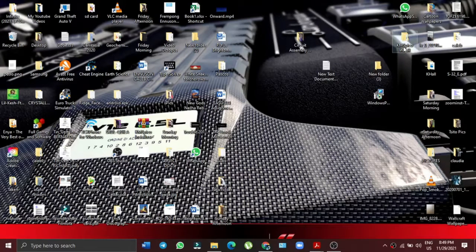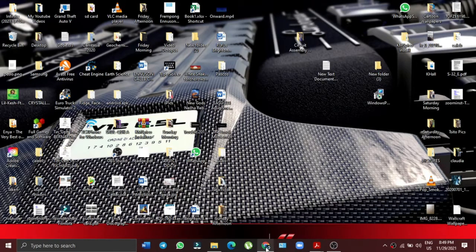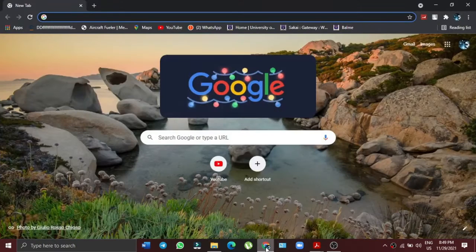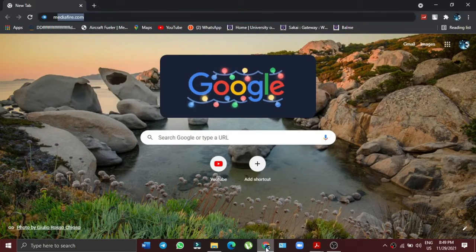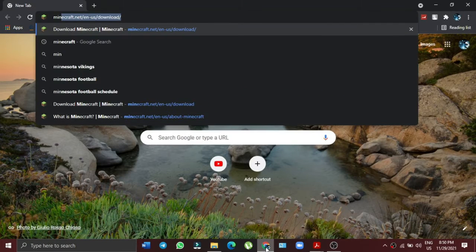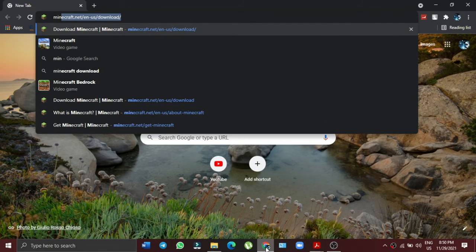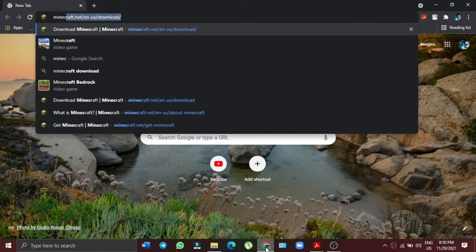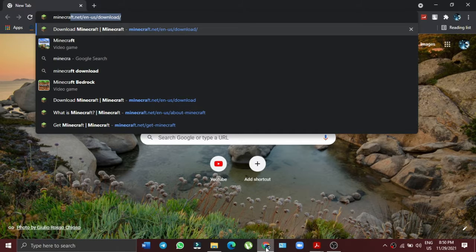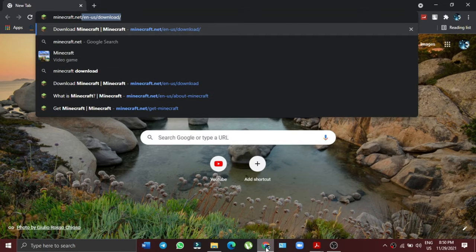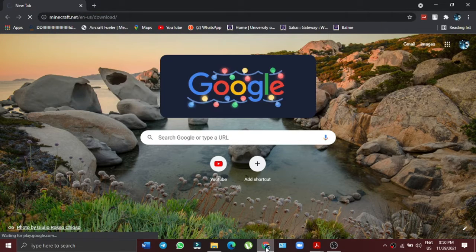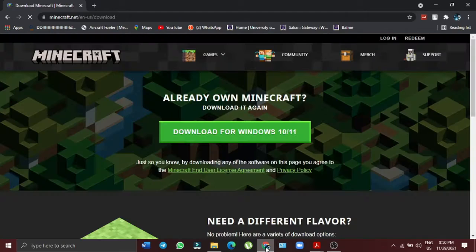So what you do is just go to your web browser and then search for Minecraft. I will actually leave the link in the description down below so that you will be able to also access it right away.